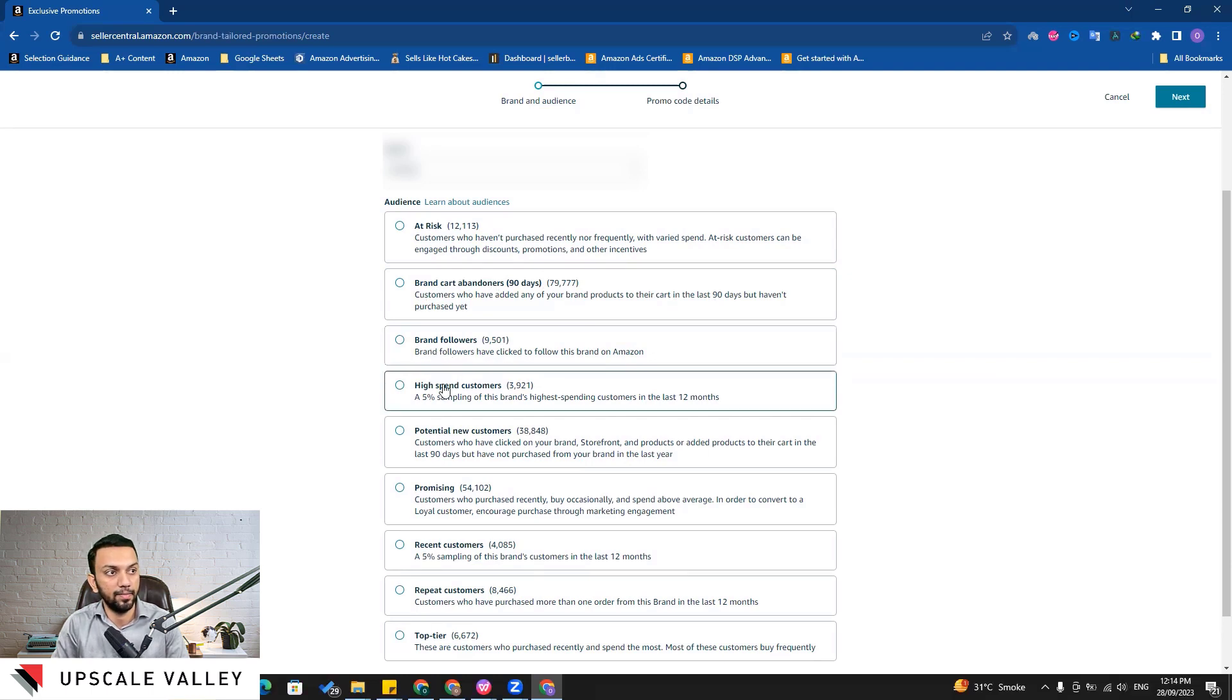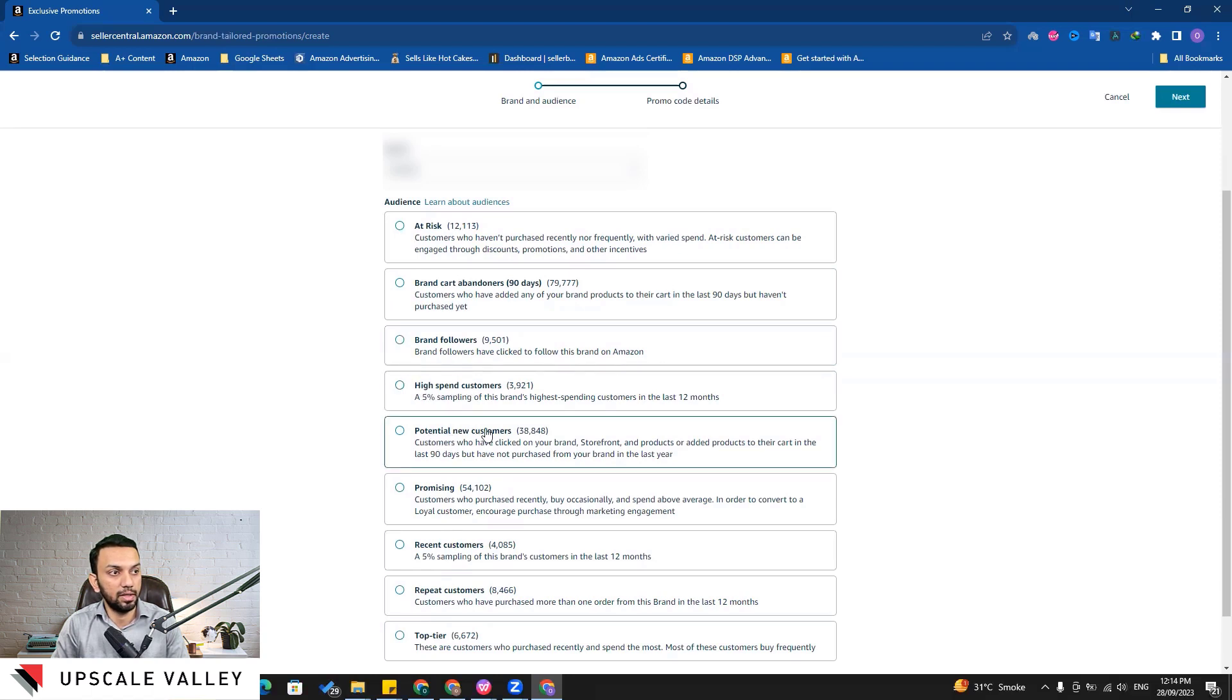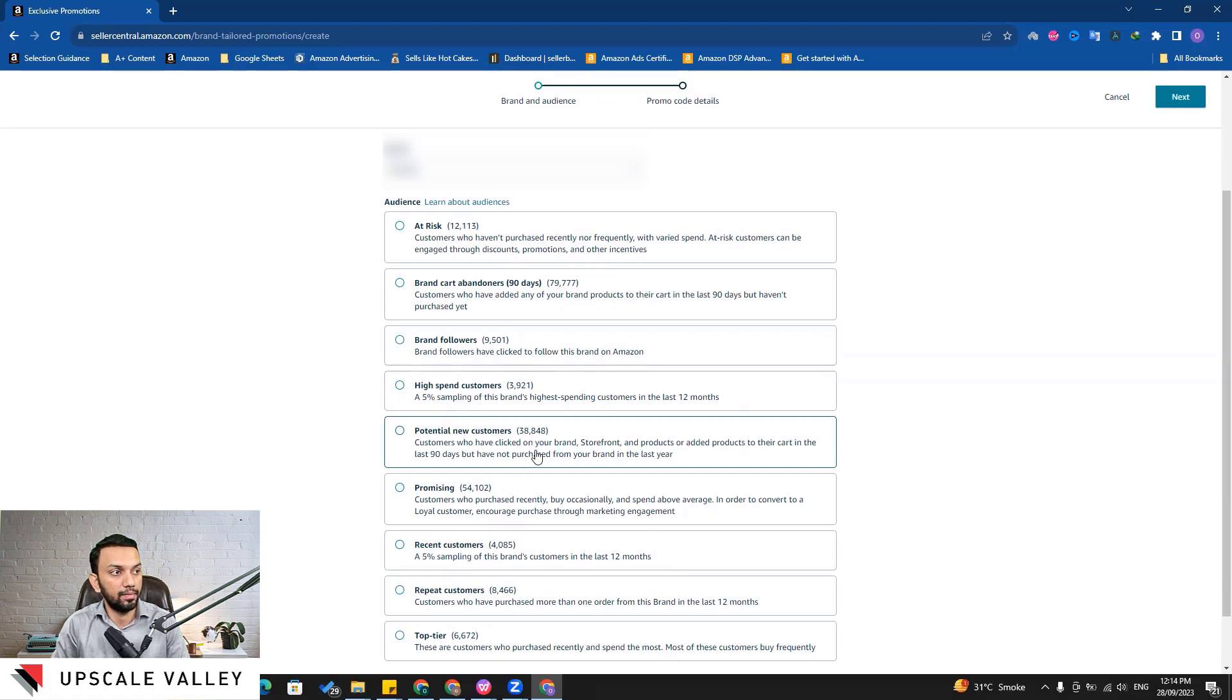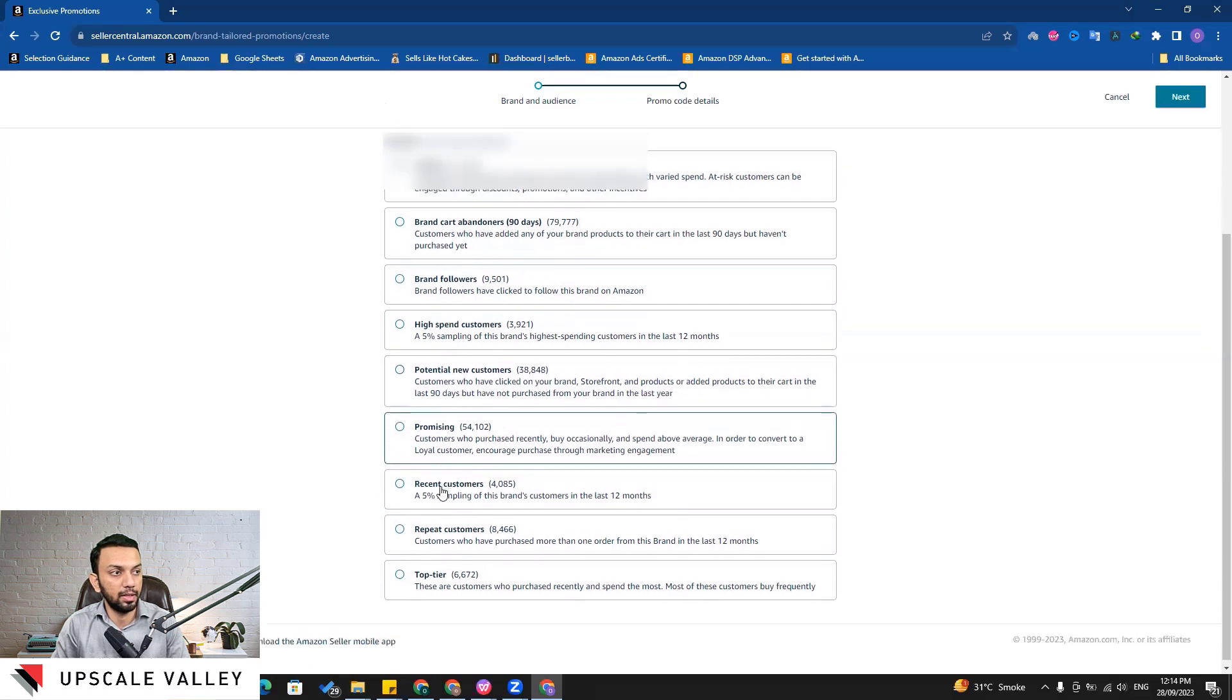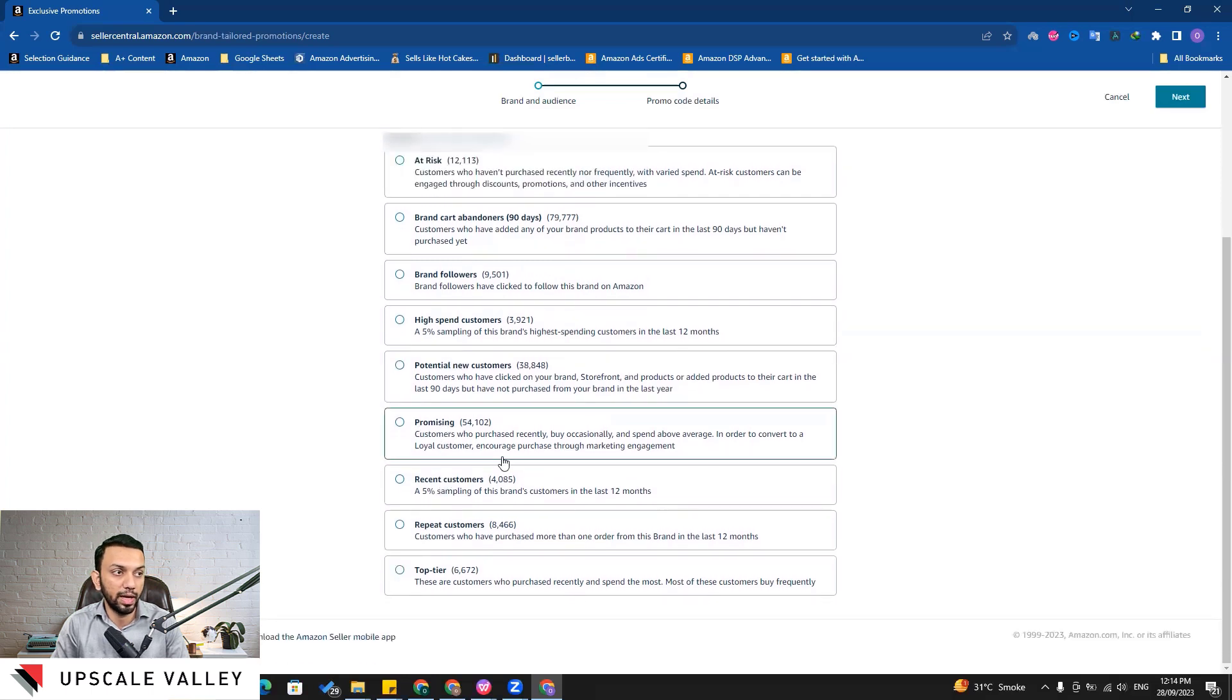Audience segment with high spent customers, audience segment with potential new customers - those who have clicked on the brand storefront or product, or those who have added to cart our product in the last 90 days.